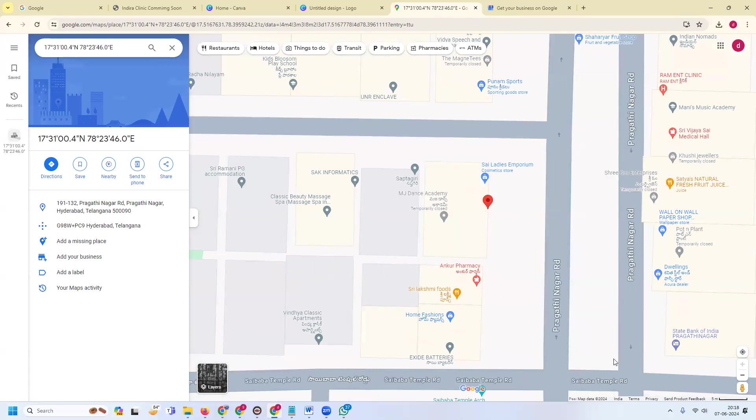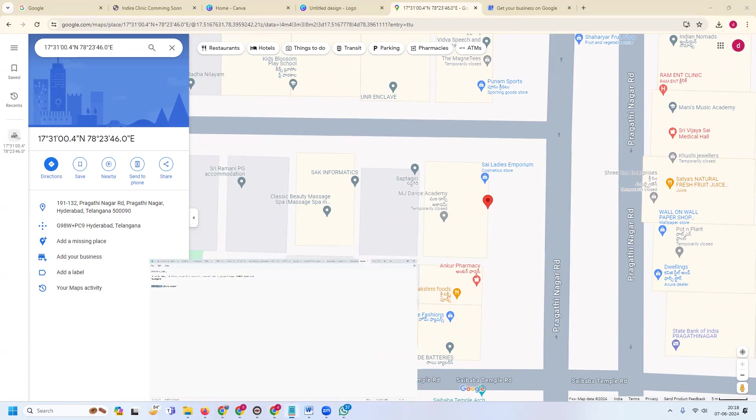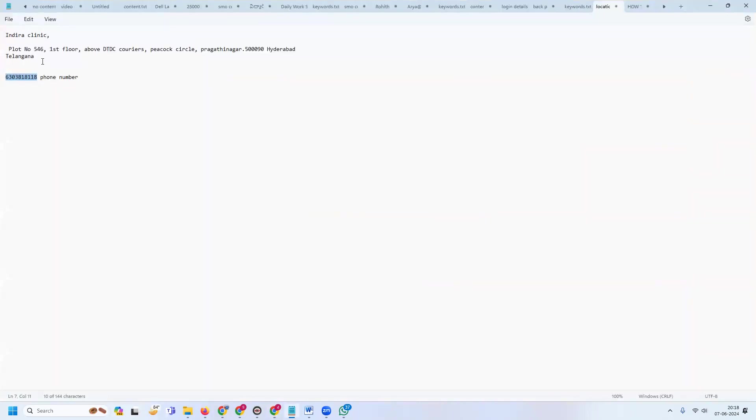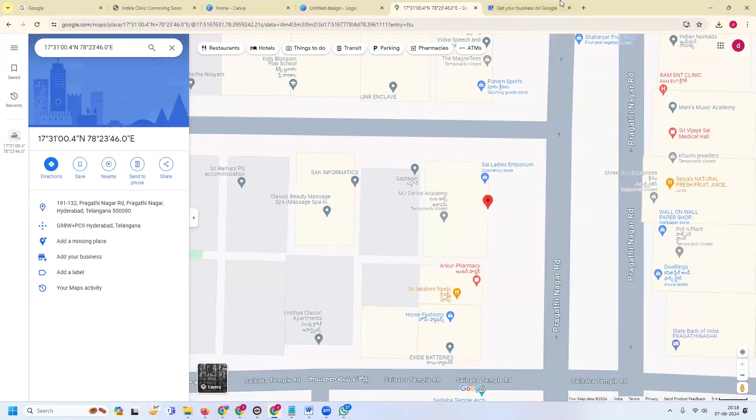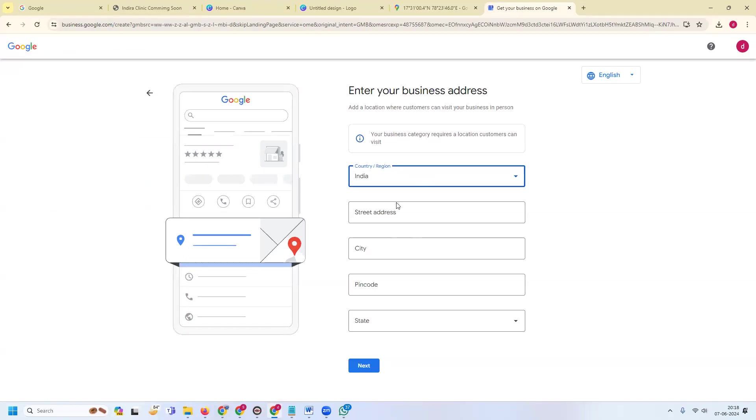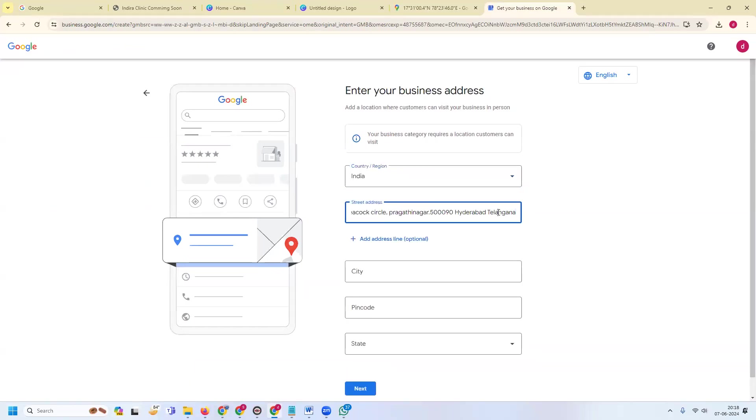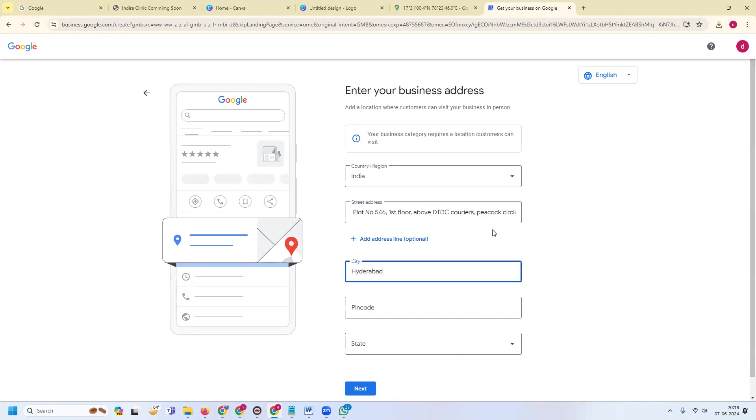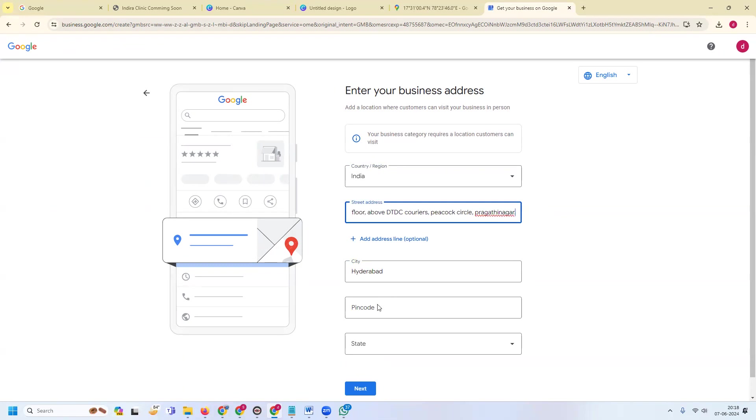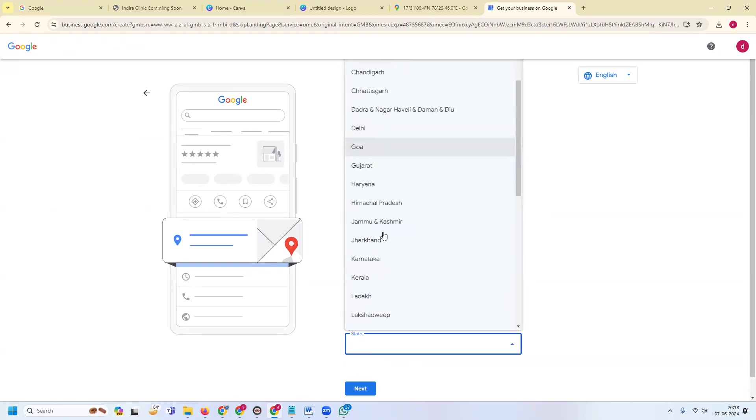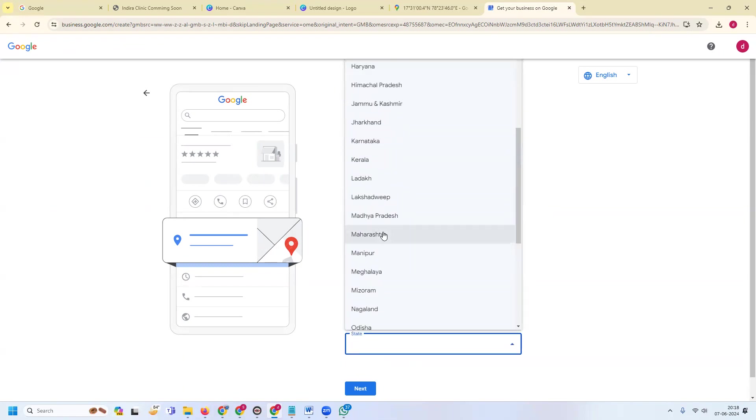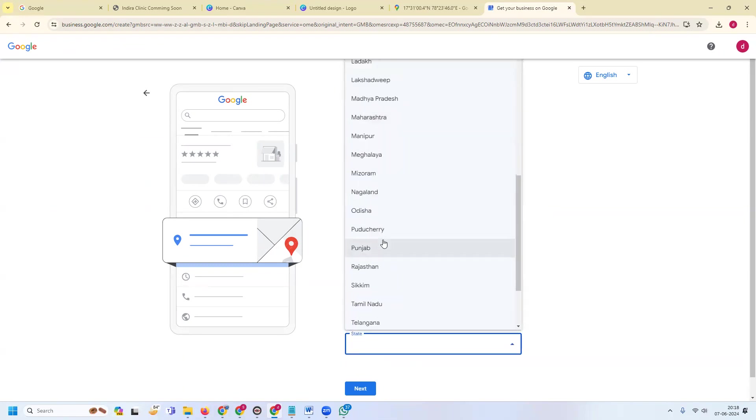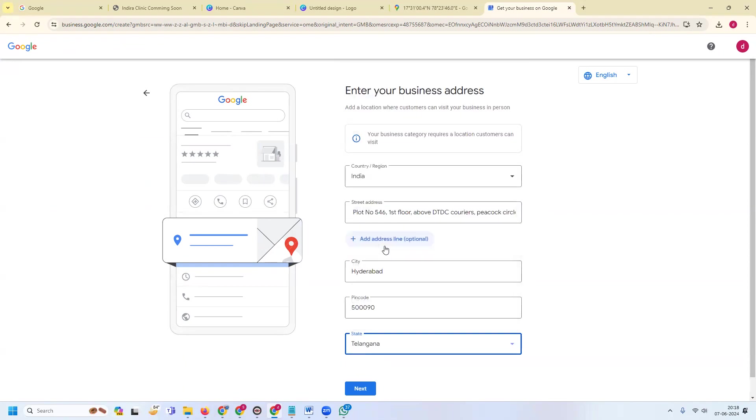Enter your proper address. I am copying this address and pasting it. I am removing Telangana. City - Hyderabad. I am removing this pin code. State will be using Telangana.